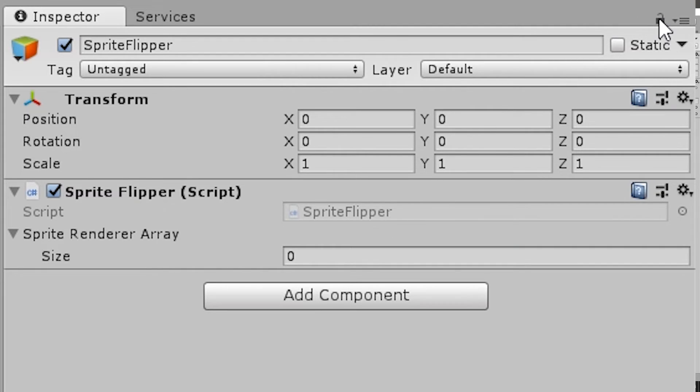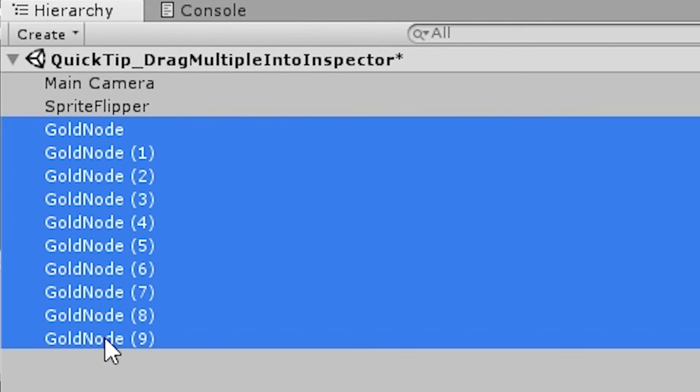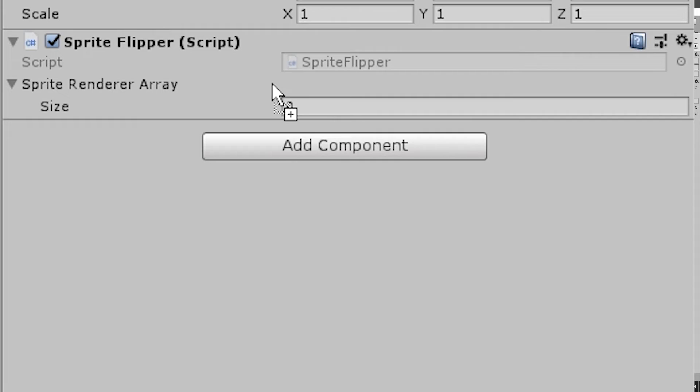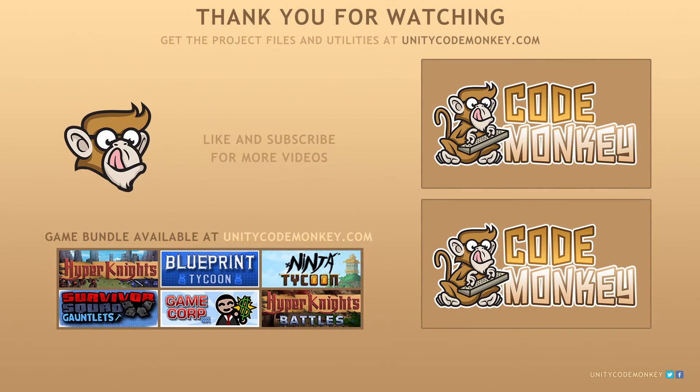So there you have it, that's your quick tip for how to drag multiple items into the inspector. If this tip was helpful, give it a like and subscribe for more videos. Alright, see you in the next one!